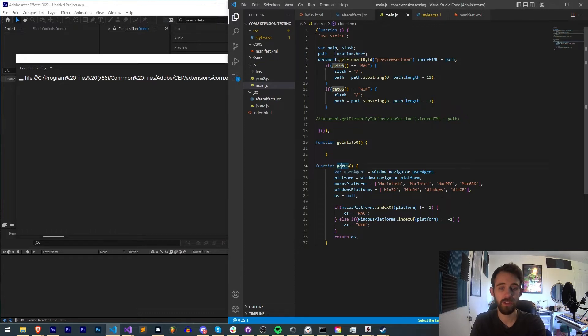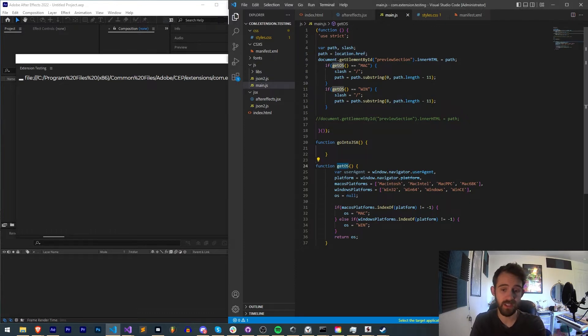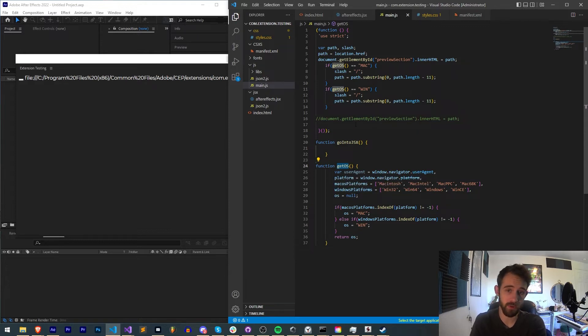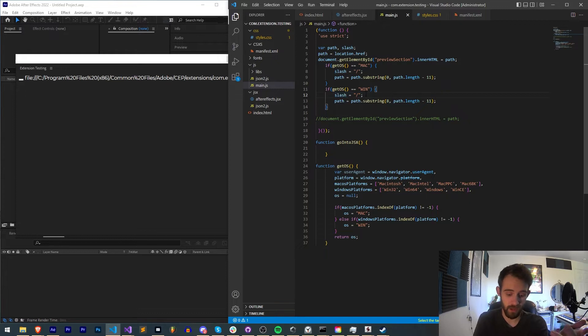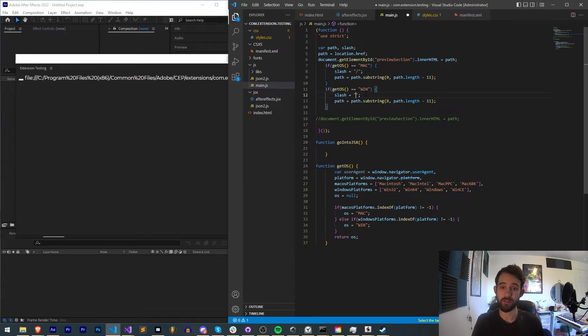You can use this function called getOS to see if the user is on a Mac or Windows computer. And based on that, you can modify the slash to be particular to an operating system if you need it to be.